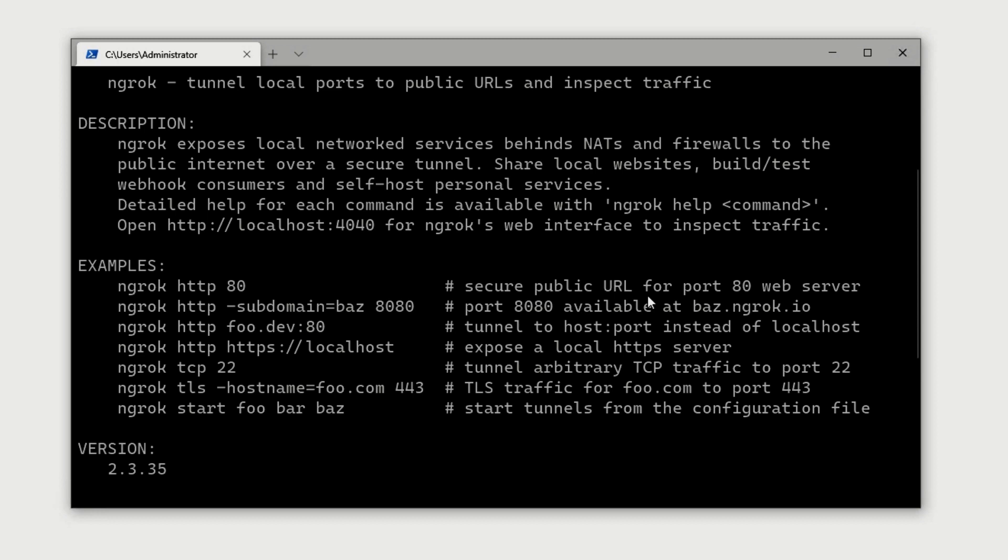And this is, I think this is a paid feature, the subdomain. I have a paid account, so I'm able to show you that, else you will get a random address. And if you're using the free tier, that random address will only work for eight hours, which is more than enough for just, I mean, it's a workday. So what do you need more, right? It's a good reminder to stop working and just disconnect because it will do that automatically.